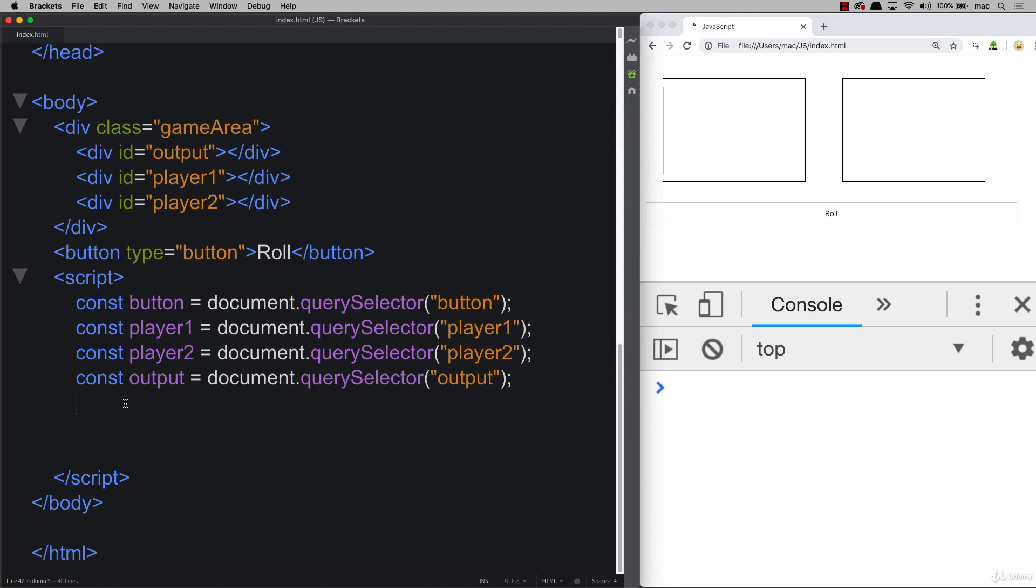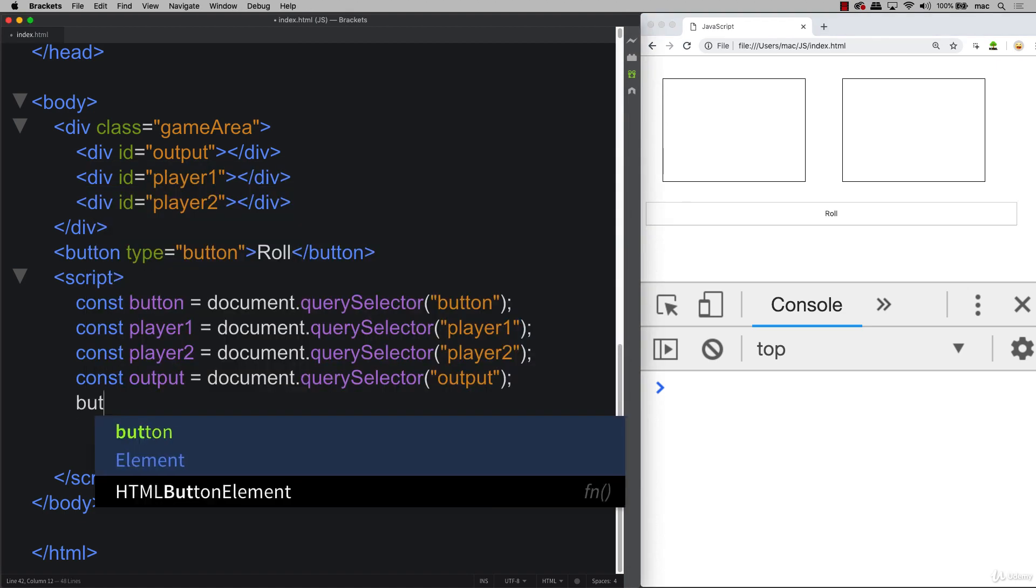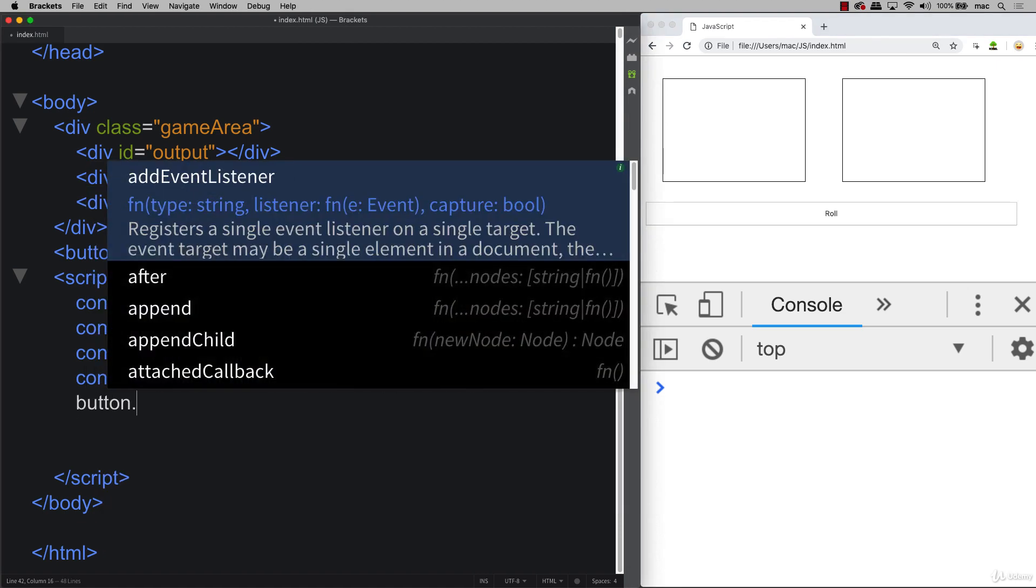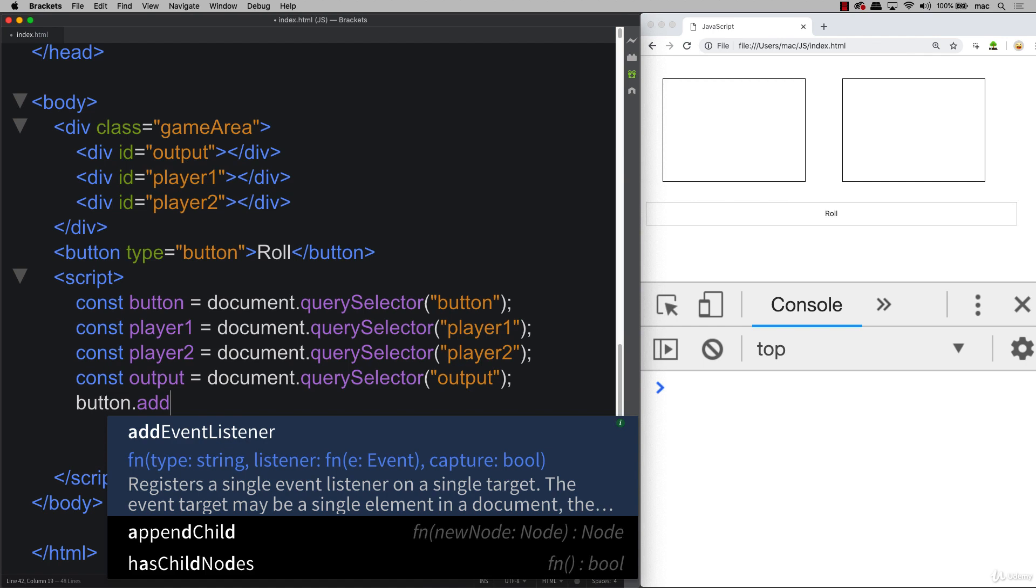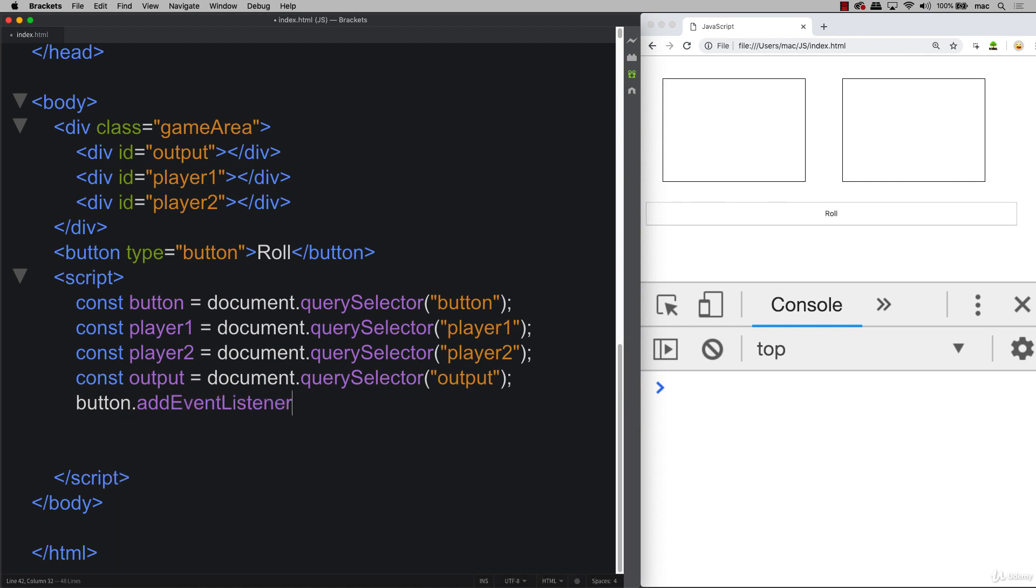So we can use JavaScript in order to make it clickable. Using that button object that we just created, we're adding an event listener, and then we need to specify what type of event we're listening for. So we're going to listen for a click.